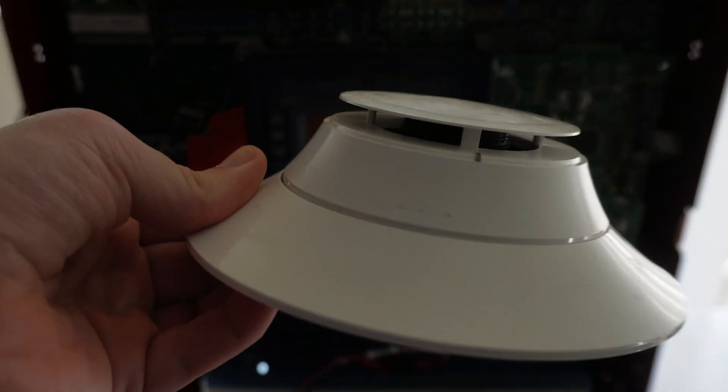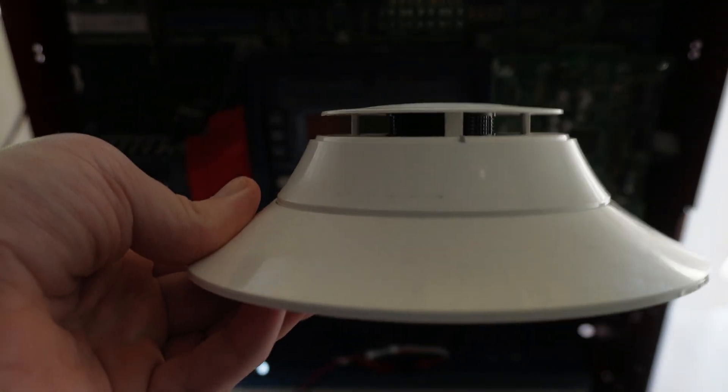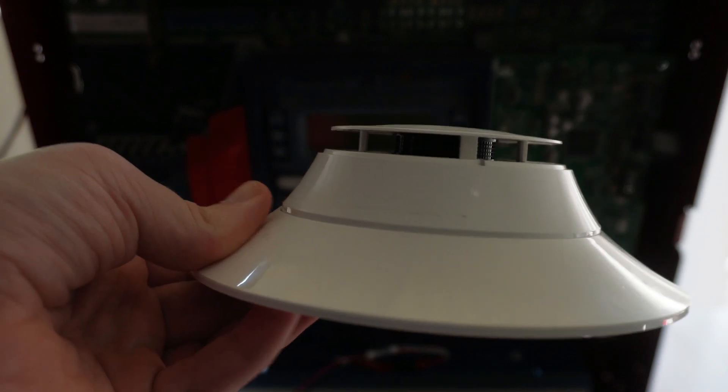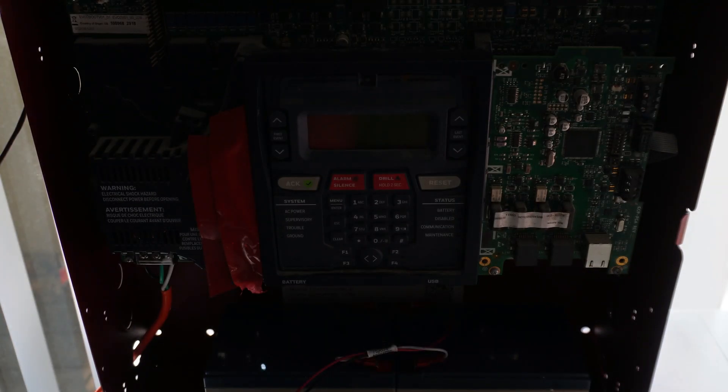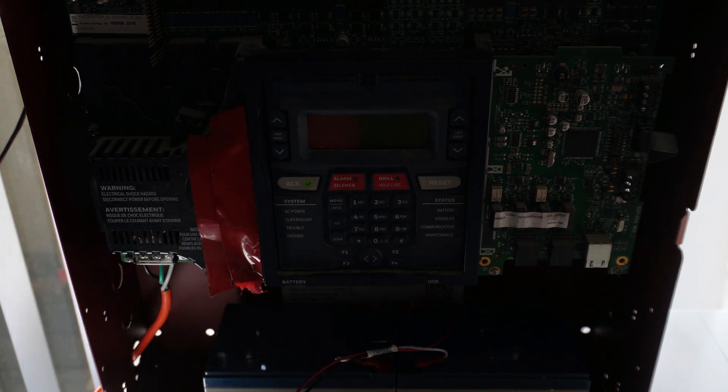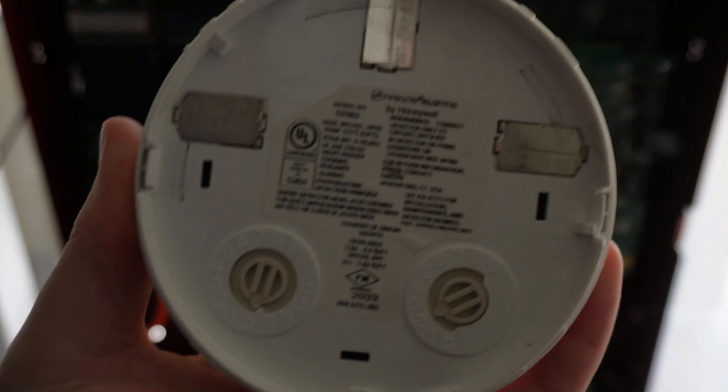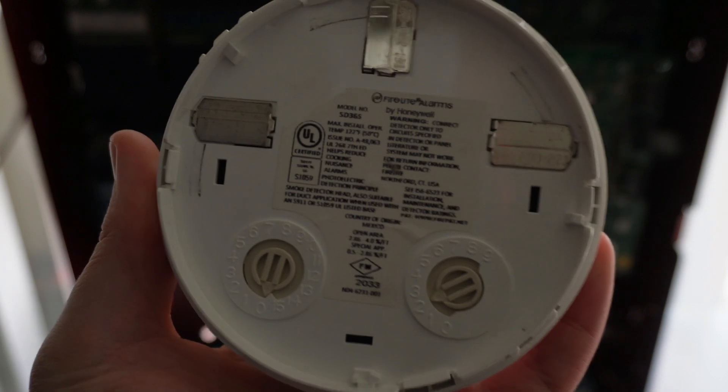This is a Honeywell Firelight photoelectric smoke detector. Let me pull off the head. Here is the model of the smoke detector.